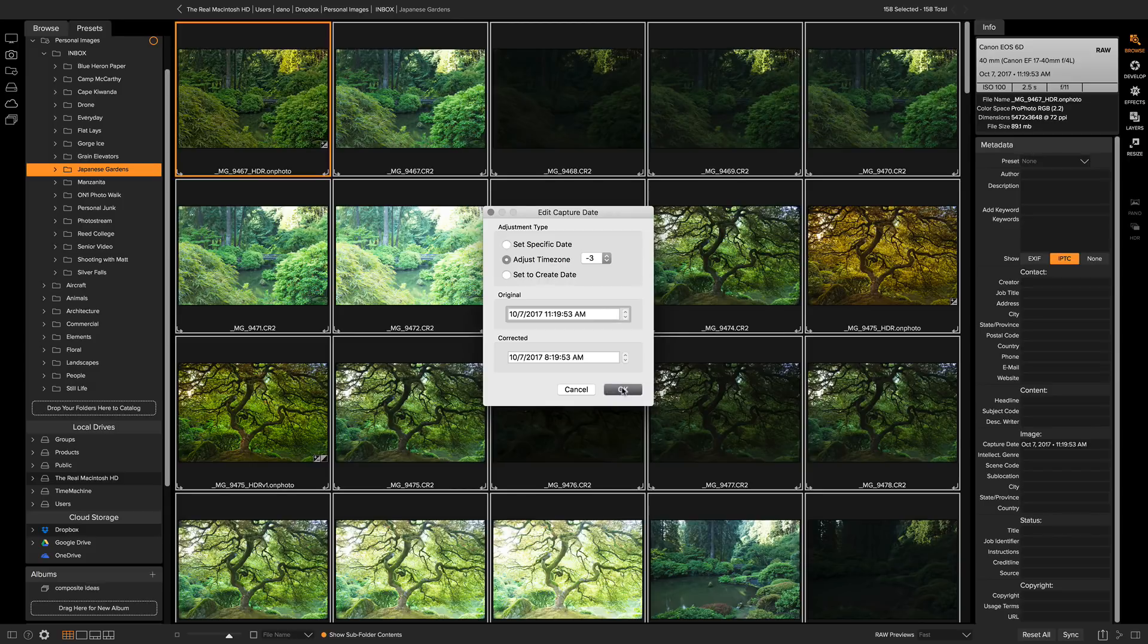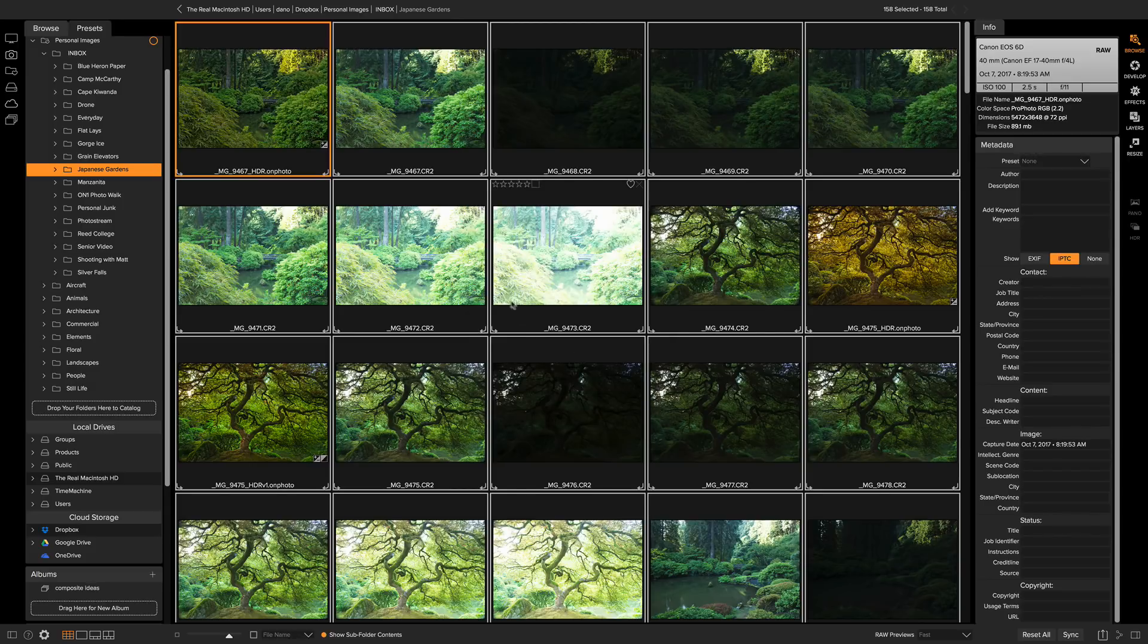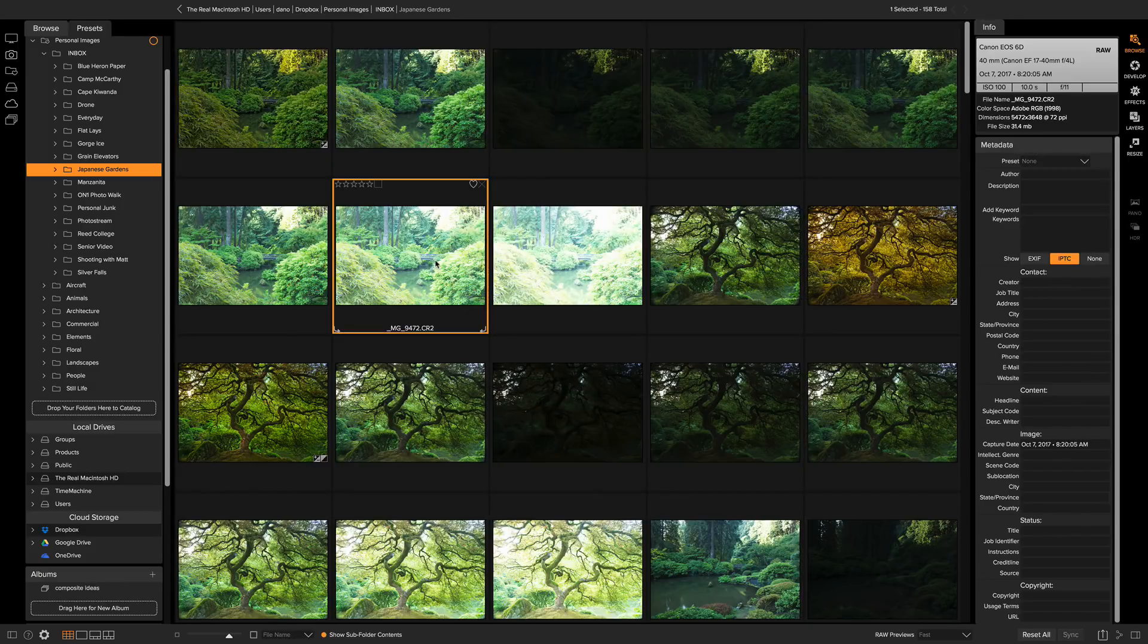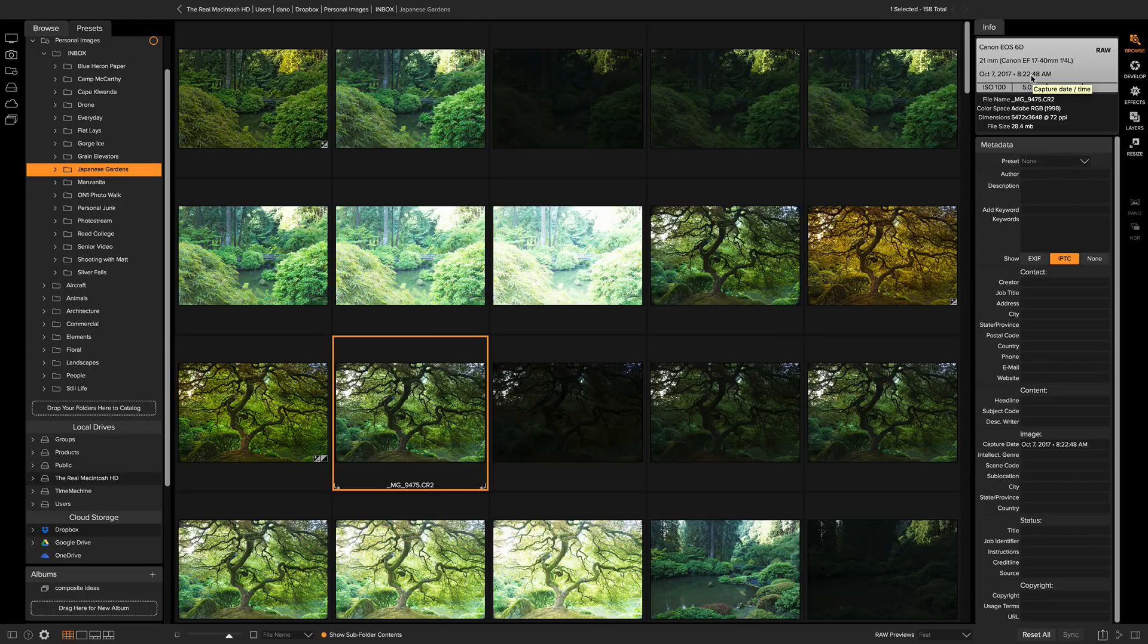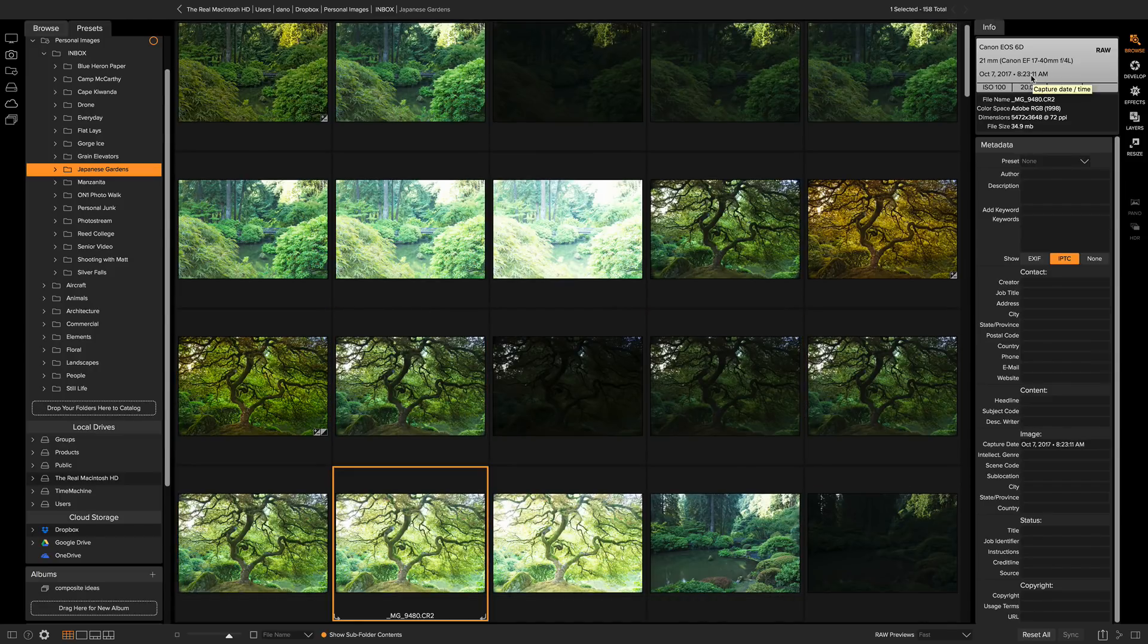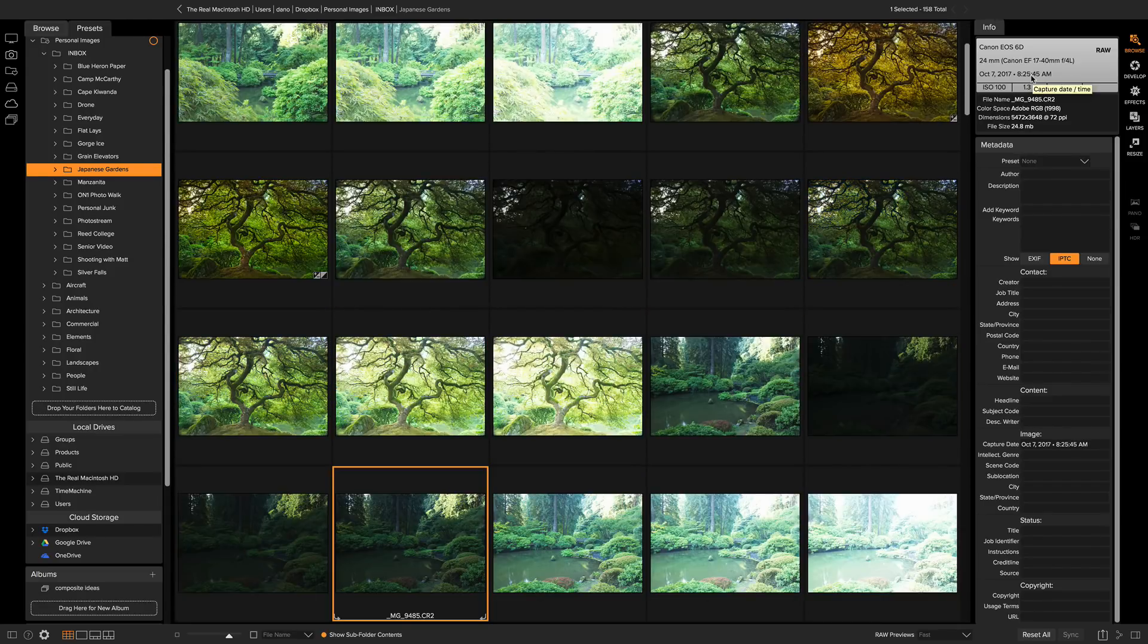All right, we hit OK and bada bing. Now when we look at our files over here at the capture date and time, you'll see now it's 8:20. And as I move through these, you can see how the date and time all adjusts by three hours all in a relative fashion, just like that.